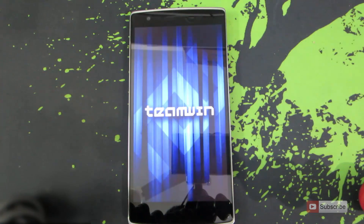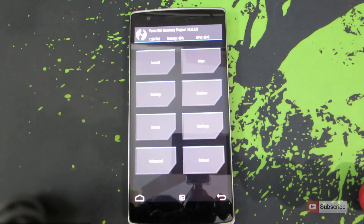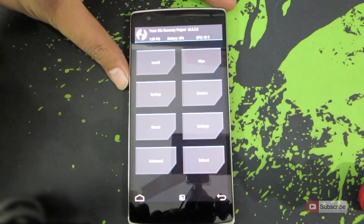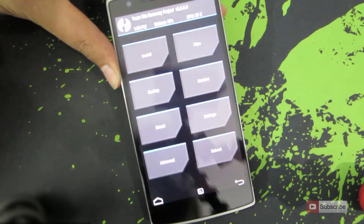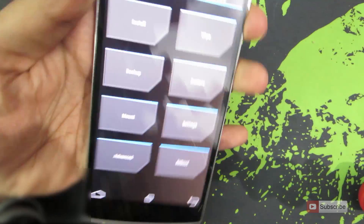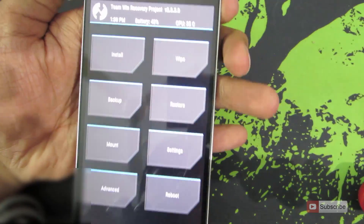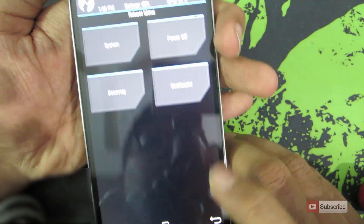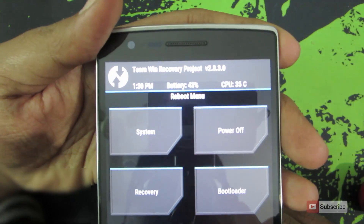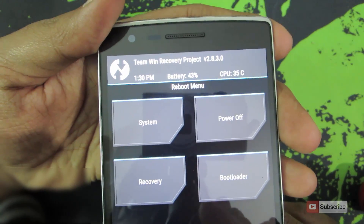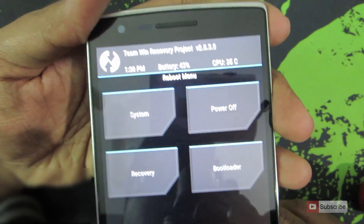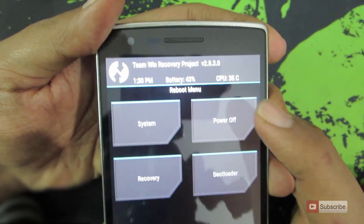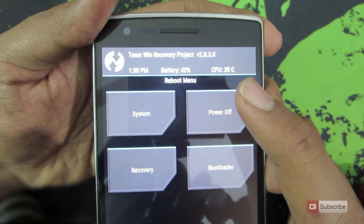This is the custom recovery that I have installed on my device — it is the TWRP custom recovery, and from here we can do whatever we want. To reboot the device, go to reboot and from there you can select either system, power off, recovery, or bootloader. I am going to simply power off the device now.